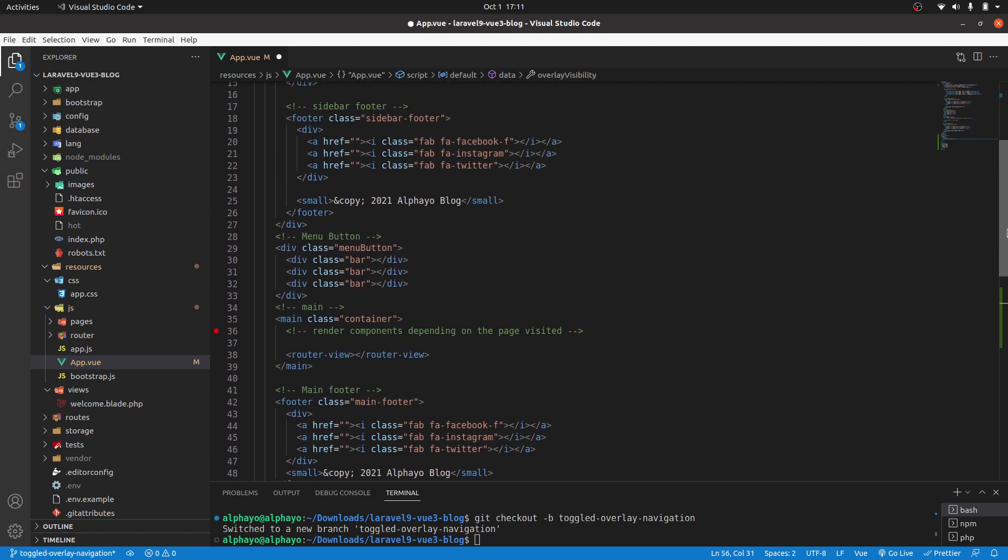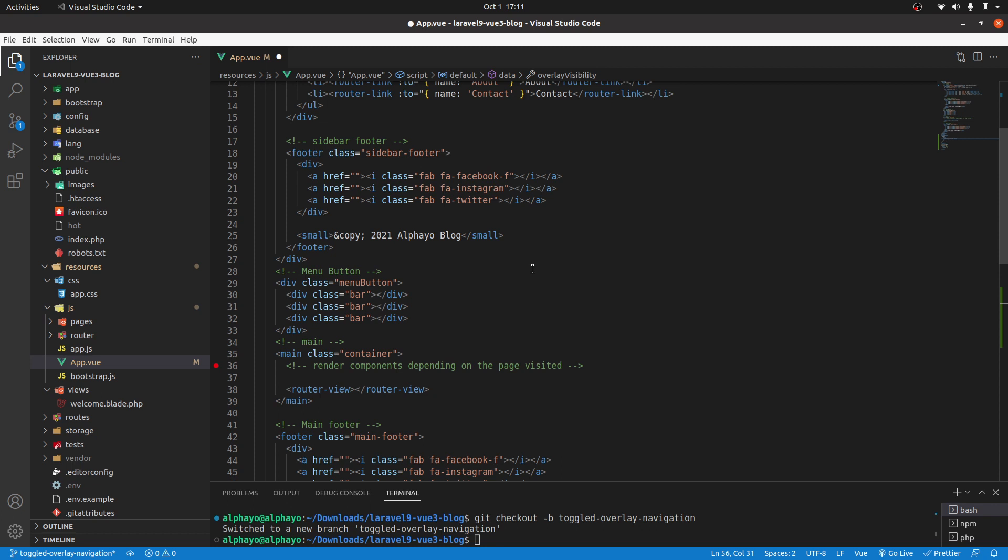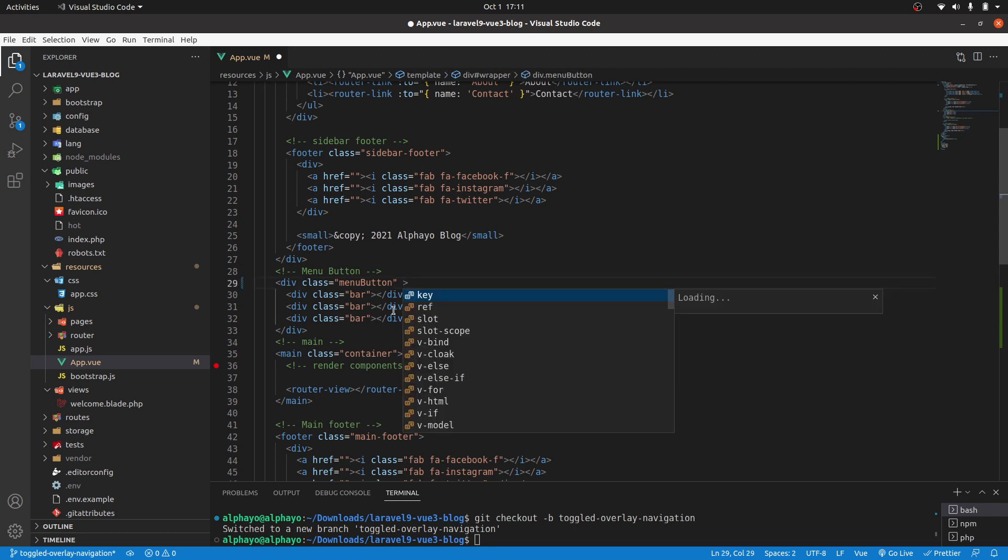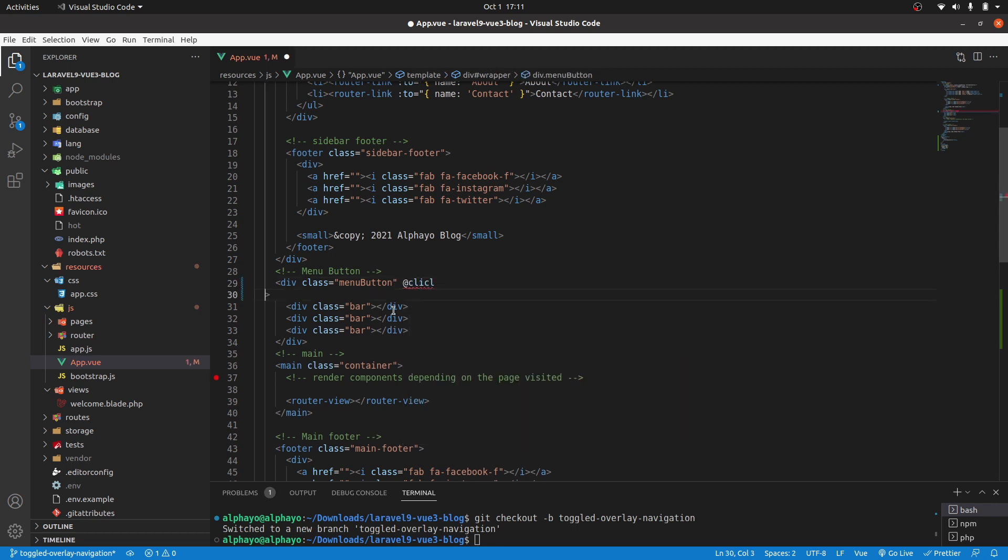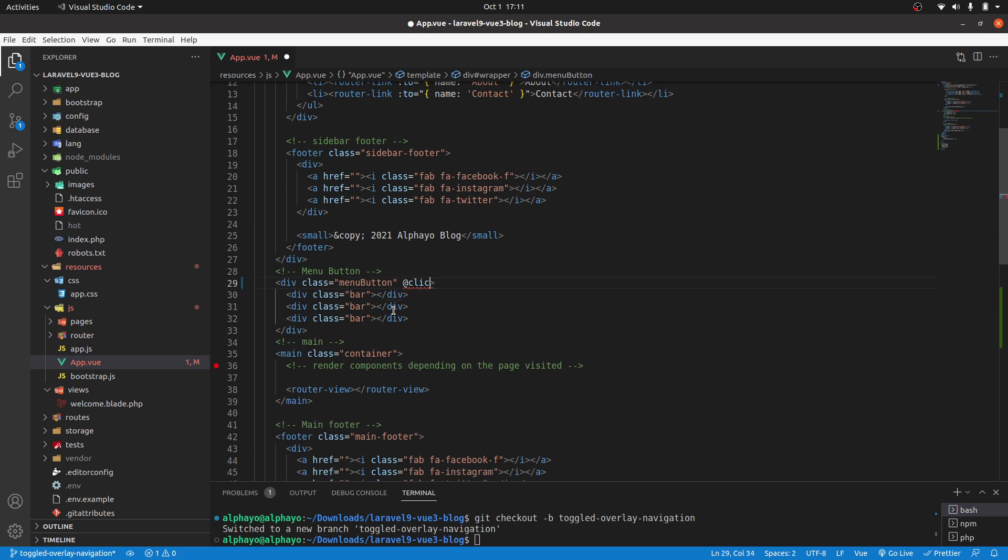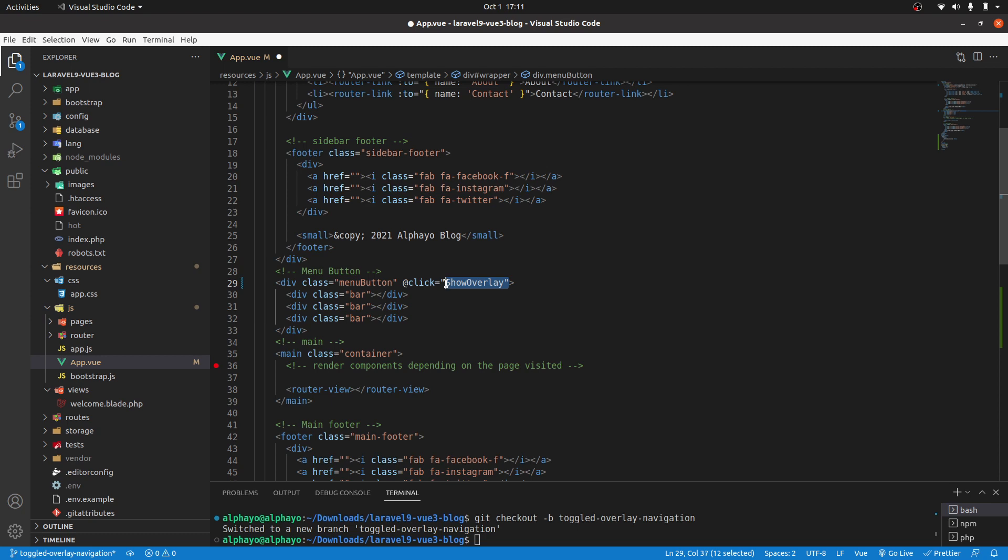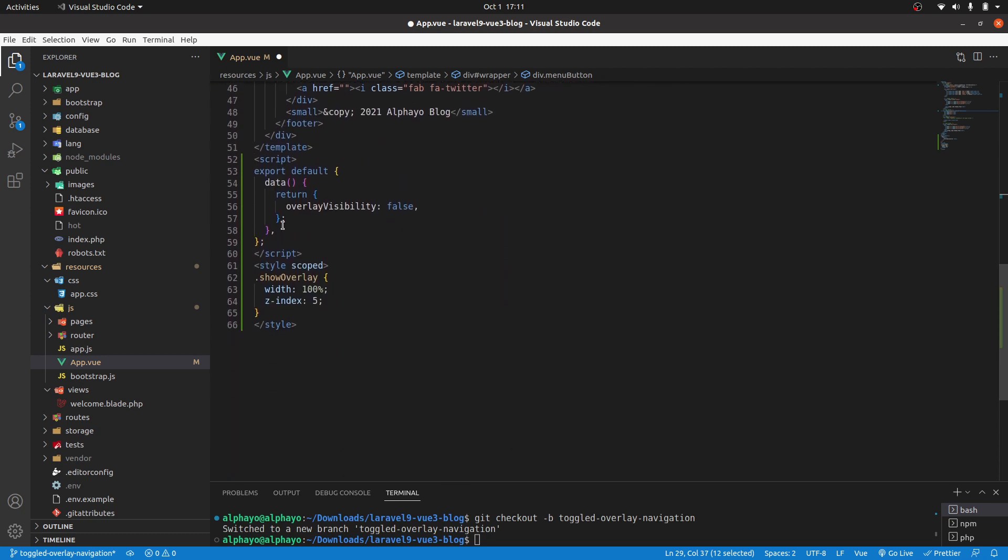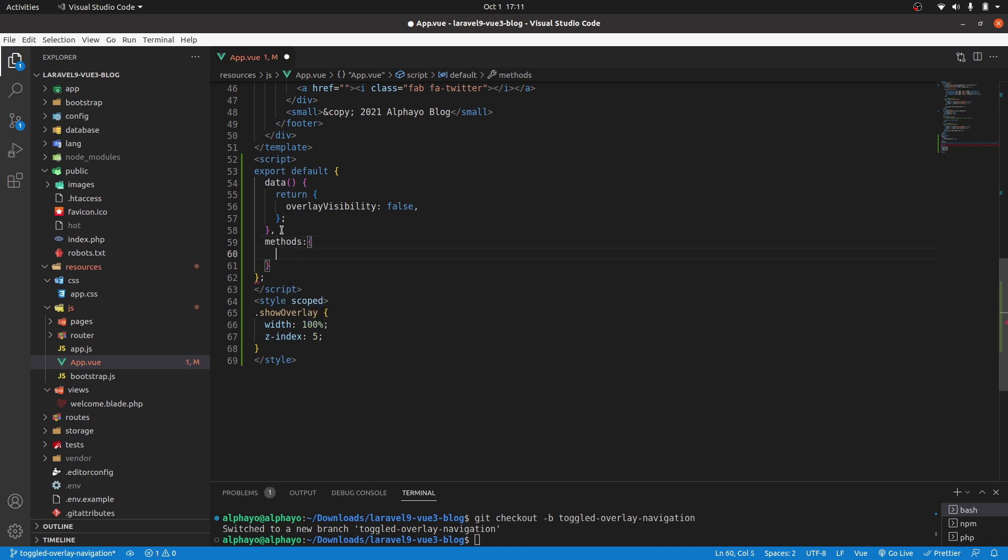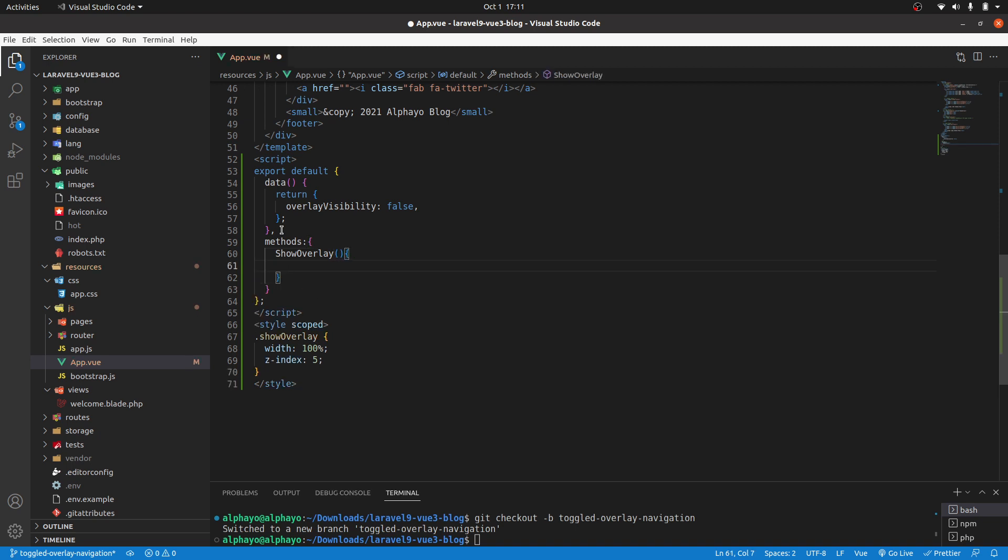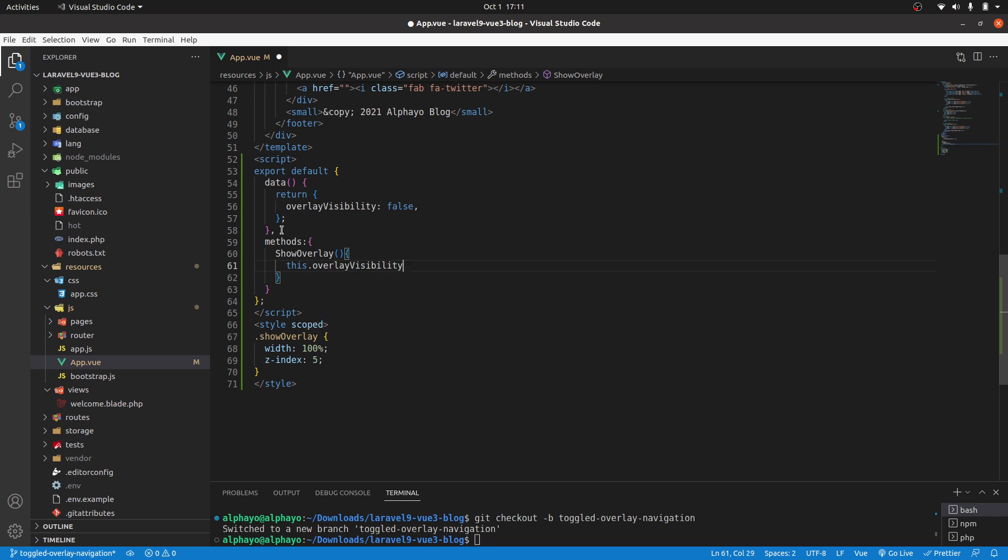I'll go to the menu button. It's here, and I'll add a click event. At click, let's call a method and I'll call it show overlay. I'll copy this and let's go ahead and create that method. Here after this, I'll have a methods property, and the method is show overlay.